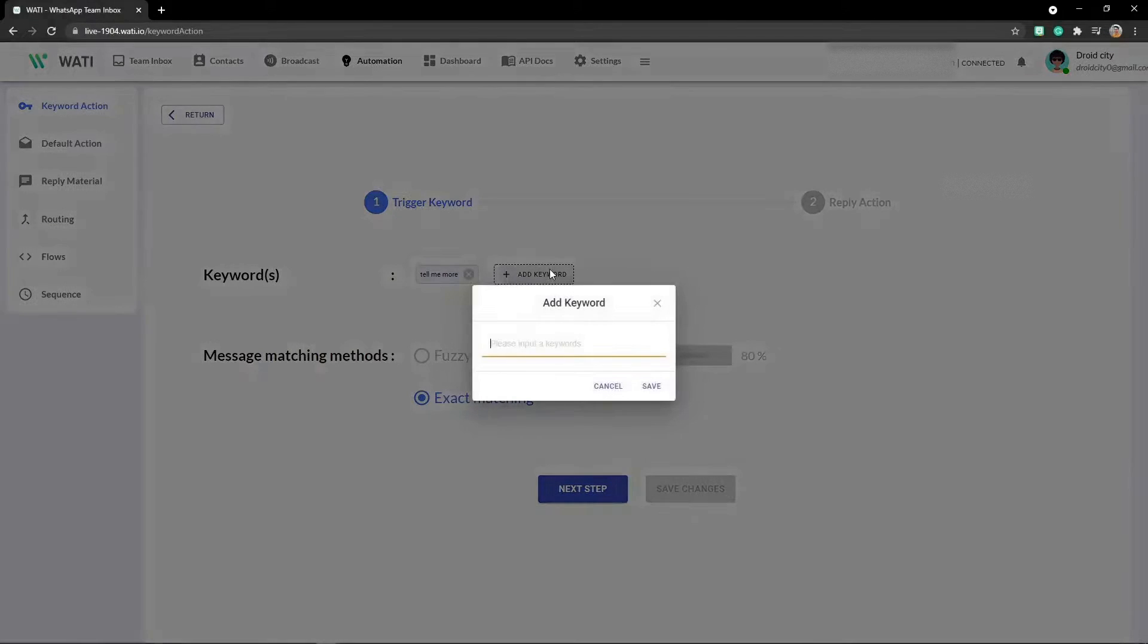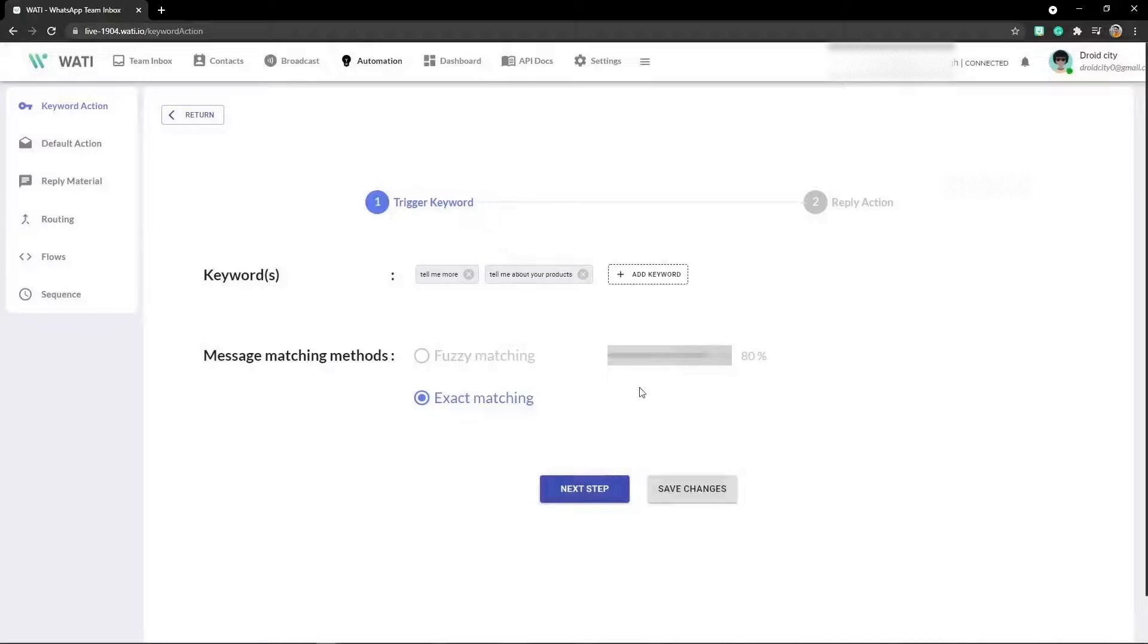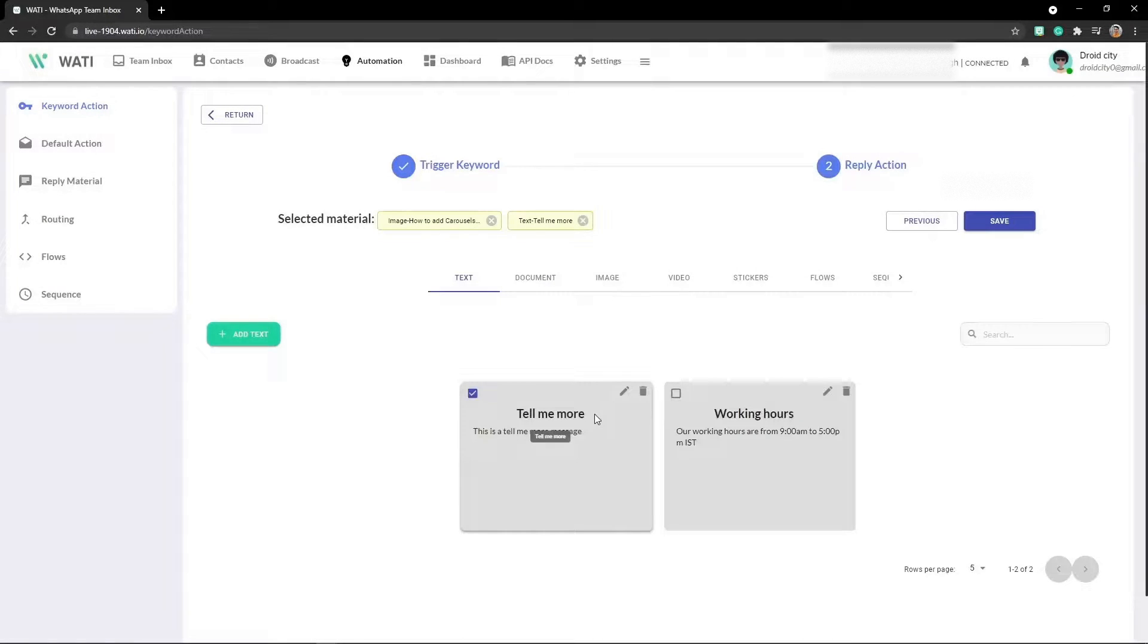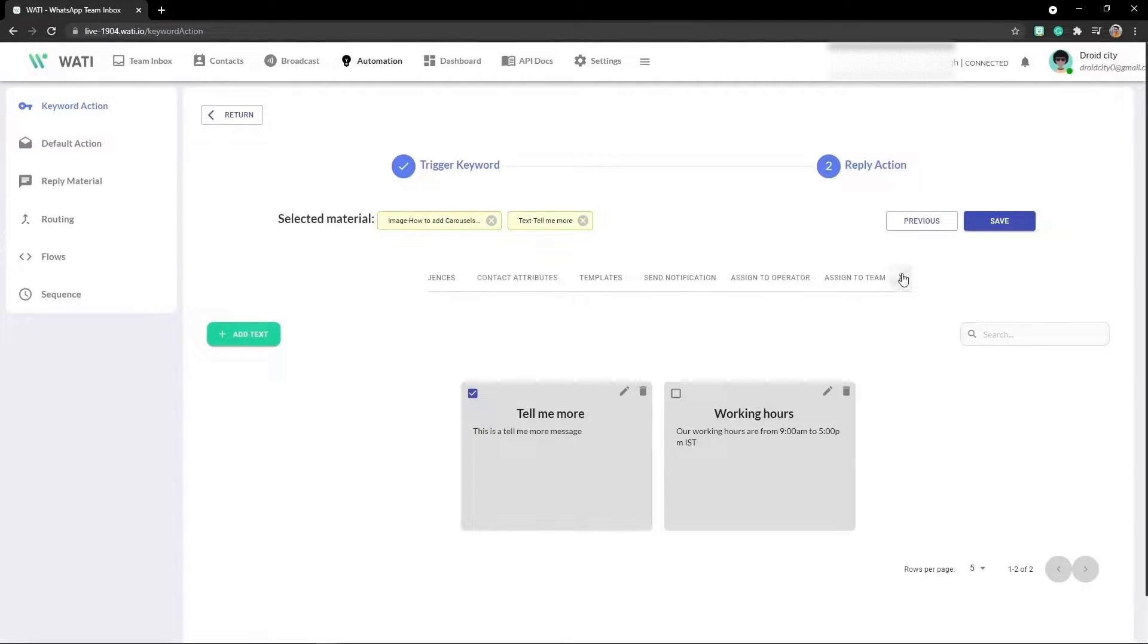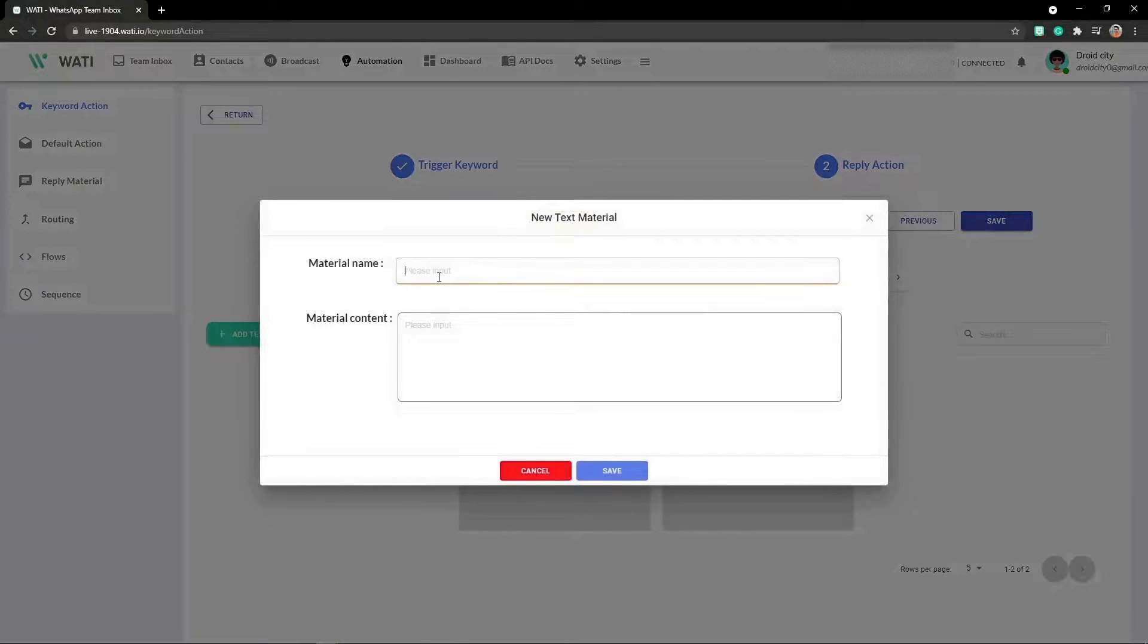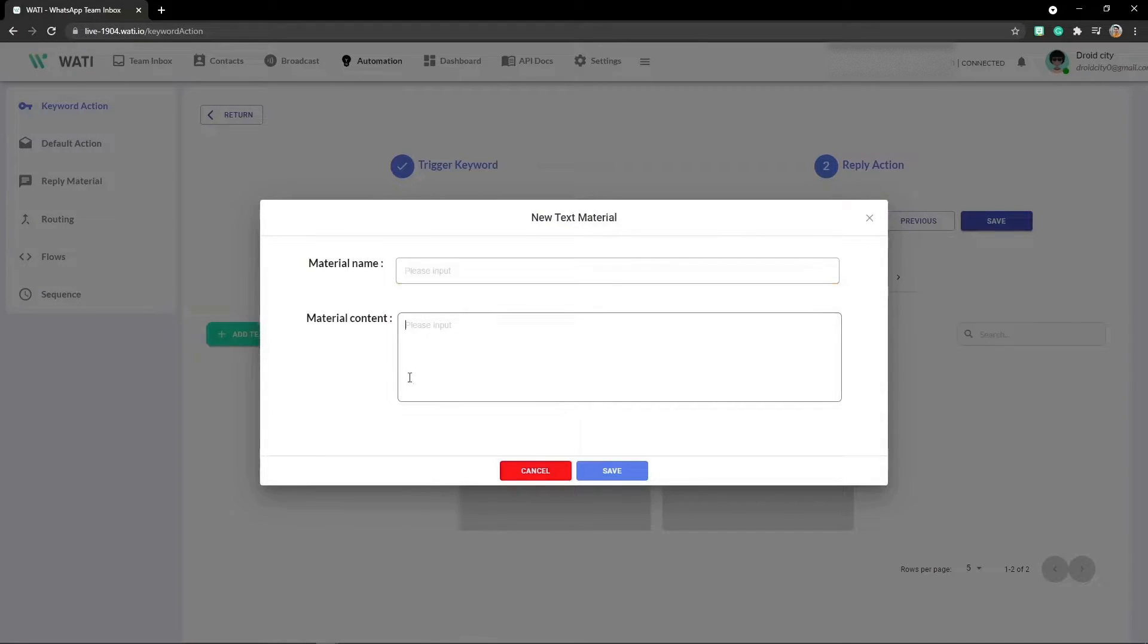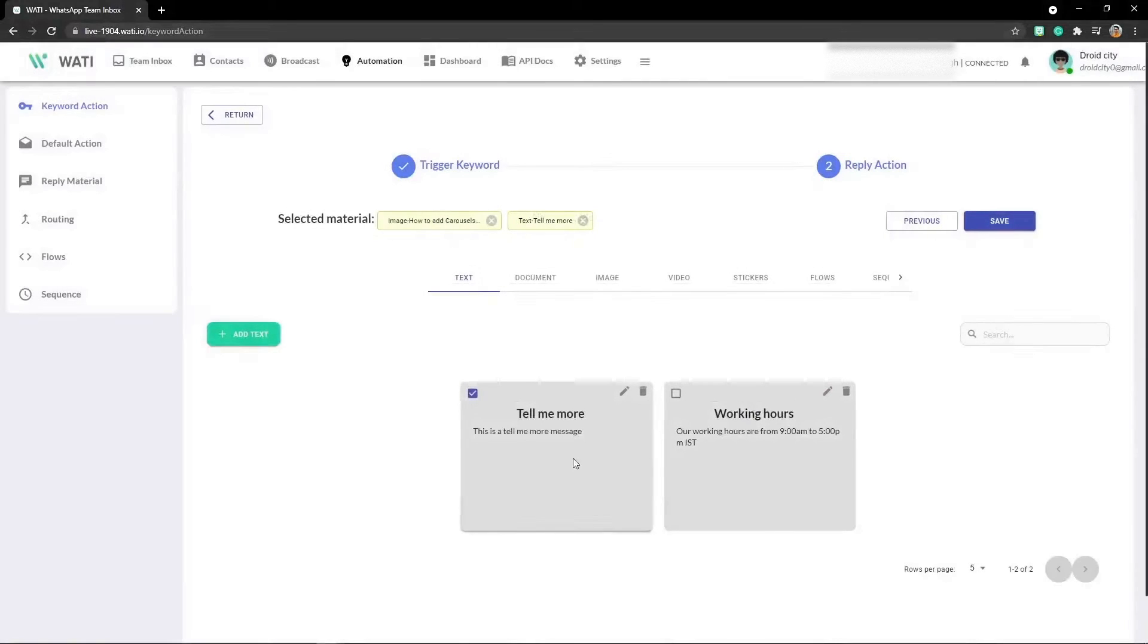Right now I'll click on add keyword and add 'tell me more about your product'. Now go to the next step. This is the text messages that I have added. You can also add multiple kinds of messages. I'll click on add text, and here you have to add the name of the message that you'll be sending and the content that will be shown to the user.